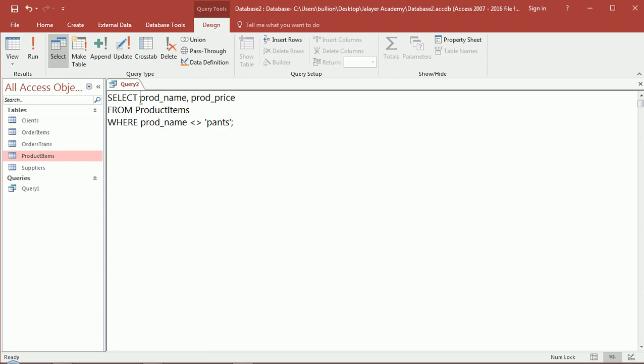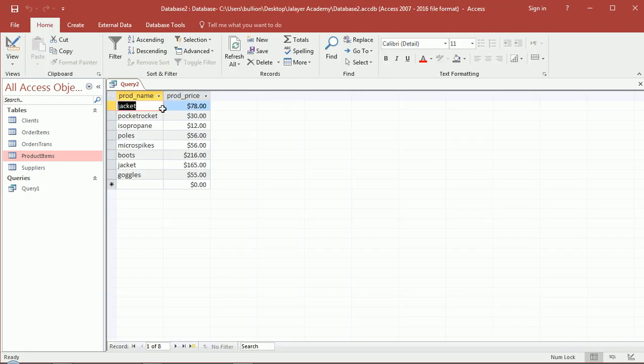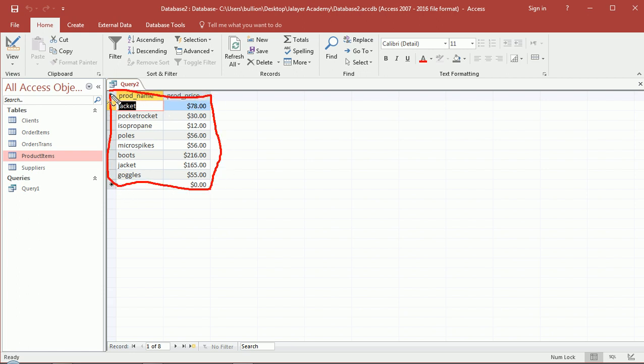We were selecting the product name and product price from the product items table, and we were filtering where product name was not pants. The results were correct - no pants in the product name. So we eliminated the records that have pants as their product name.